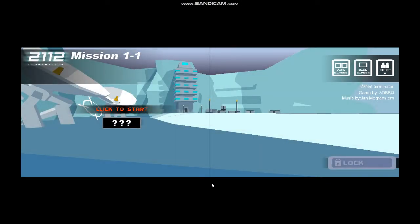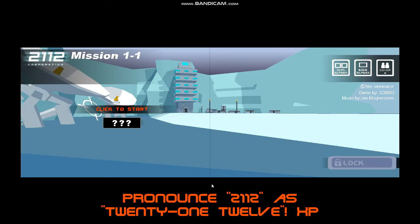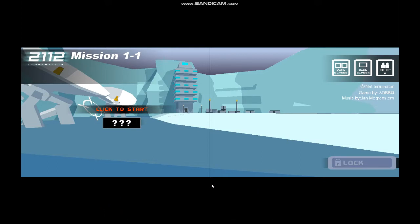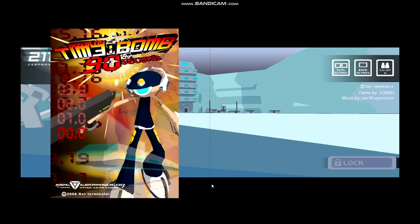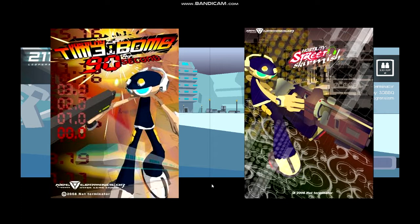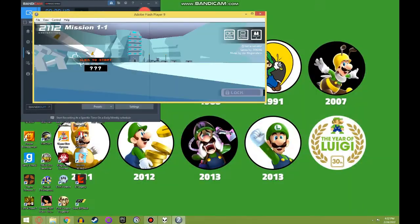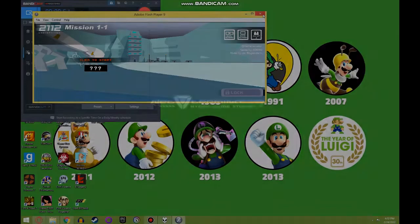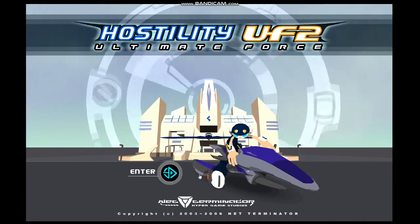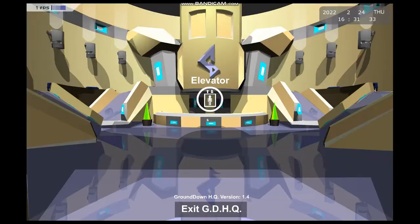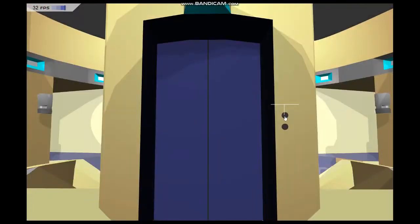When you first start the game, 2112 Cooperation will be the only mission you can access. You must complete all 5 chapters of that mission before you can access Time Bomb 92nd and Street Skirmish. To exit the game in the middle of a mission, press Escape then click on exit. If you need to skip the intro sequence when you boot up the game, just left-click. Left-clicking at the Net Terminator logo will also skip its animation.